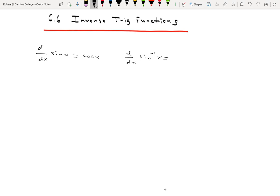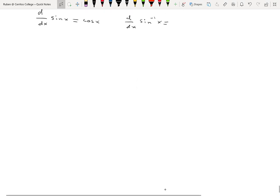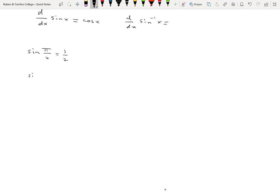Let's start with the inverse sine function. We know that the sine of π/6 is 1/2. It's also true that the inverse sine of 1/2 is π/6 — no big surprise. Functions and their inverses undo one another; they cancel each other out. So if the sine function turns π/6 into 1/2, then the inverse sine function turns 1/2 back into π/6.